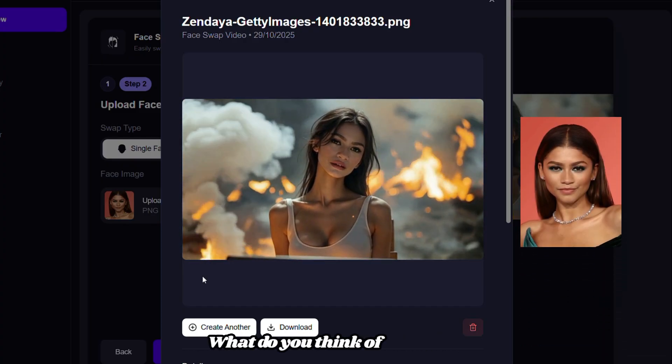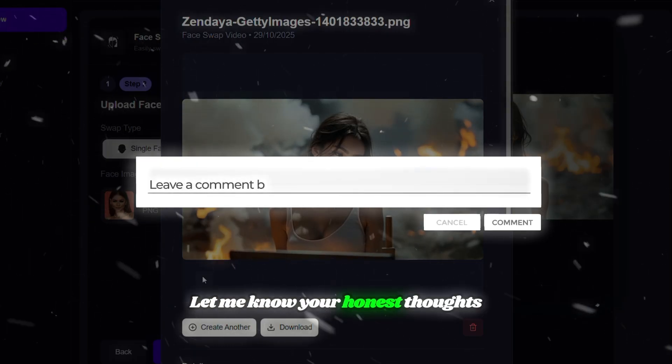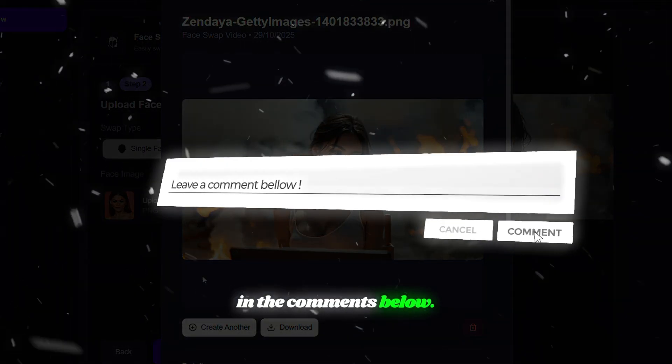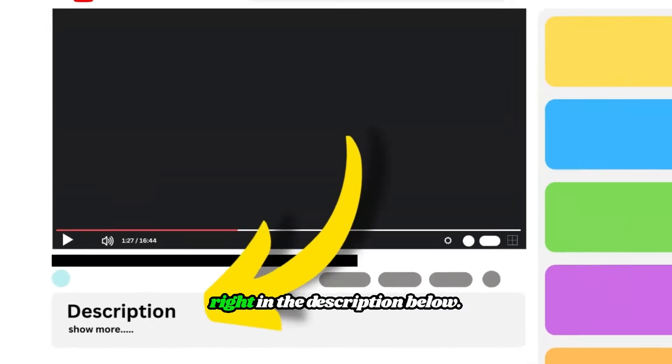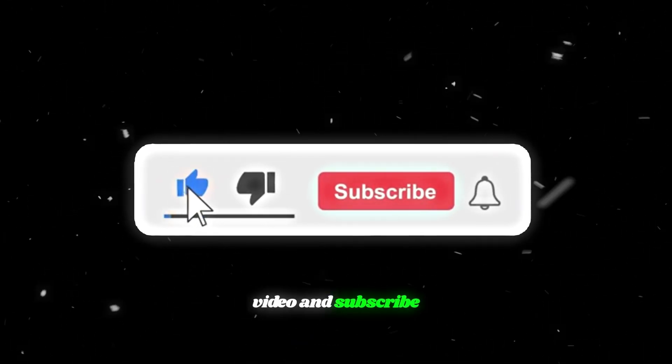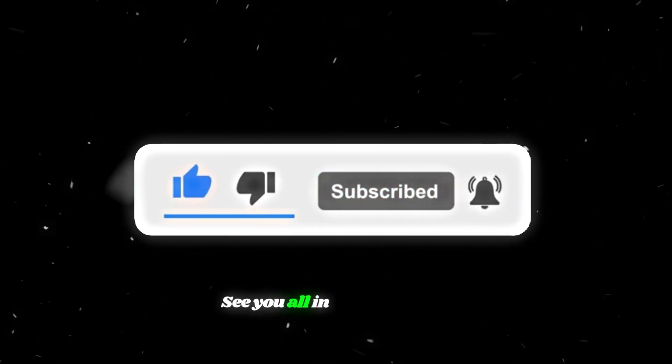What do you think of this tool? Let me know your honest thoughts in the comments below. And if you want to try this tool yourself, you can find the link right in the description below. Don't forget to like this video and subscribe to the channel to support us. See you all in the next video.